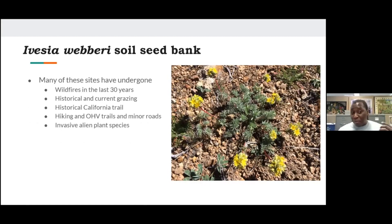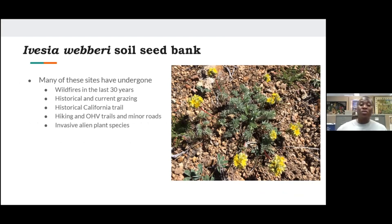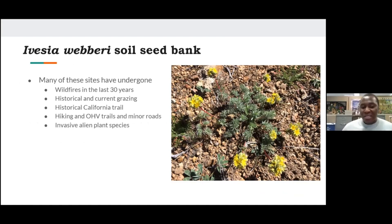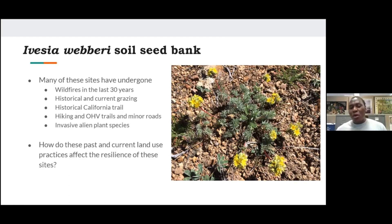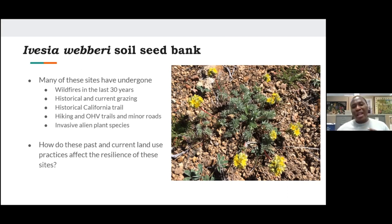Many of the sites where this plant is found have undergone wildfires, historical and current grazing, hiking trails, and OHV trails. The popular historical California Trail passes through one of the sites where this species is found. At the same time, many of the sites have been heavily impacted by invasive species, particularly Bromus tectorum — cheatgrass — and medusahead. We are interested in knowing how past and current land use practices affect the resilience of these sites and what the likely trajectory of vegetative recovery, particularly of native plants, would be post-disturbance.